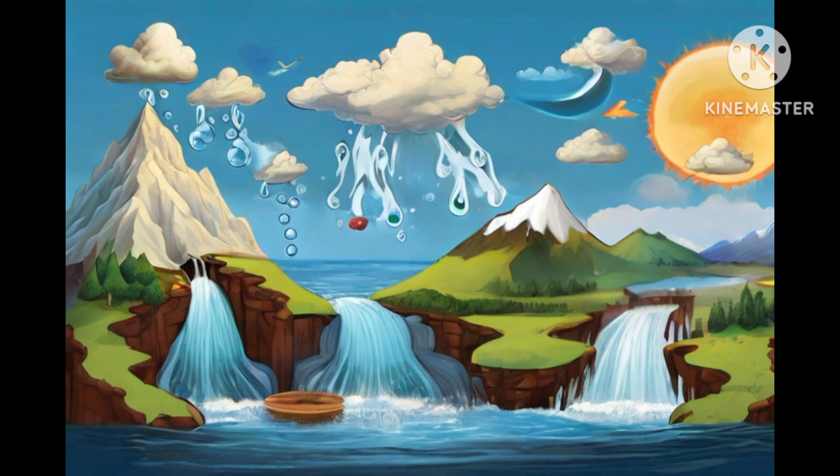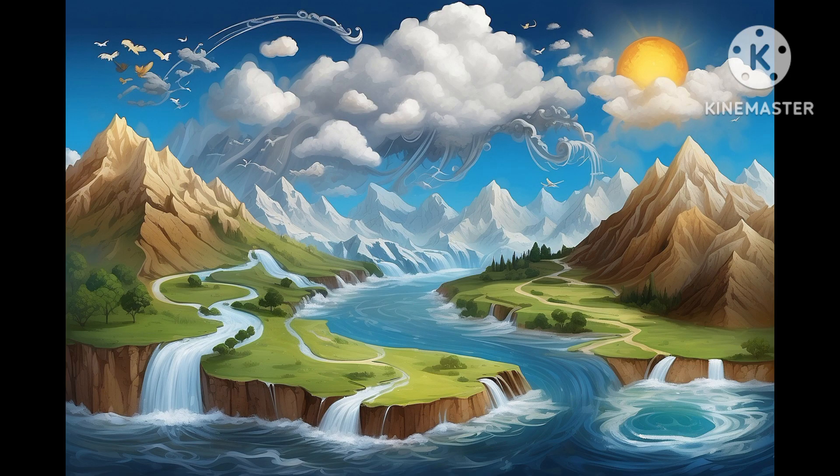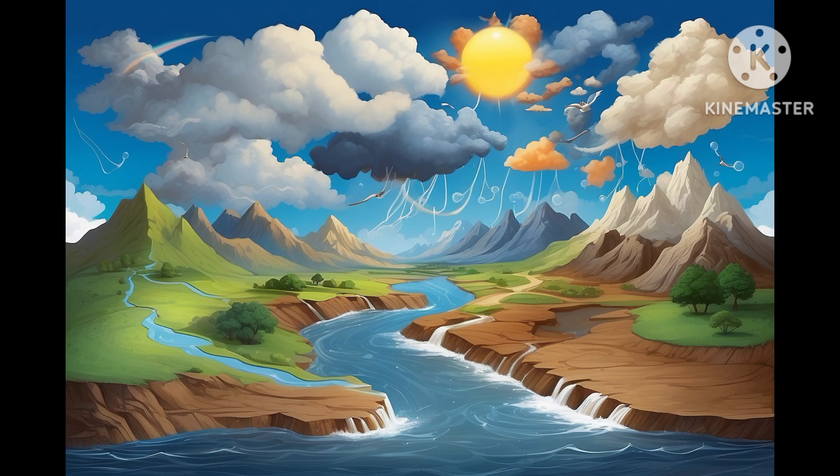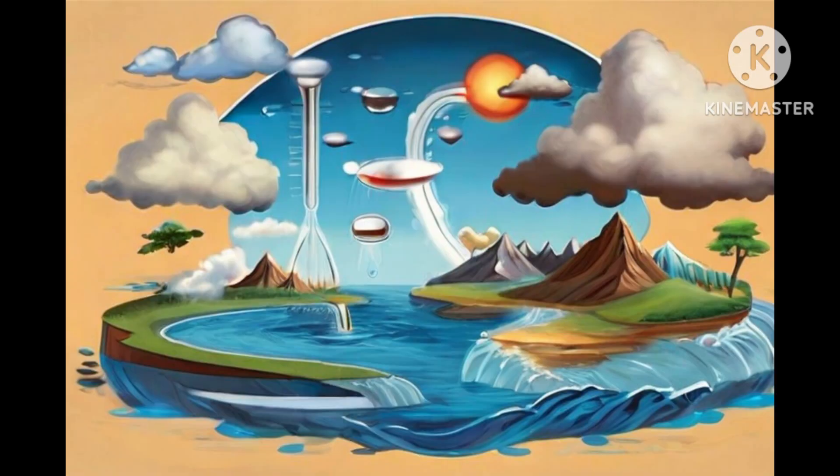The water cycle continues: as the rain or snow falls onto the earth's surface, it fills lakes, rivers, and oceans. Some of it also seeps deep into the soil, recharging groundwater reserves. Eventually the sun's heat causes more water to evaporate, restarting the cycle once again.